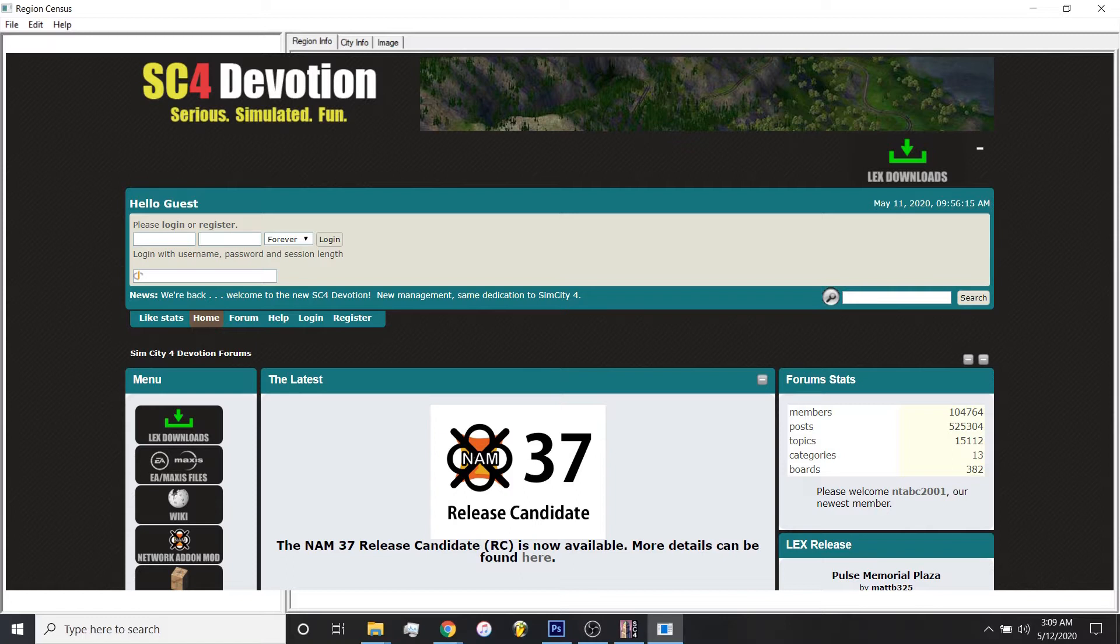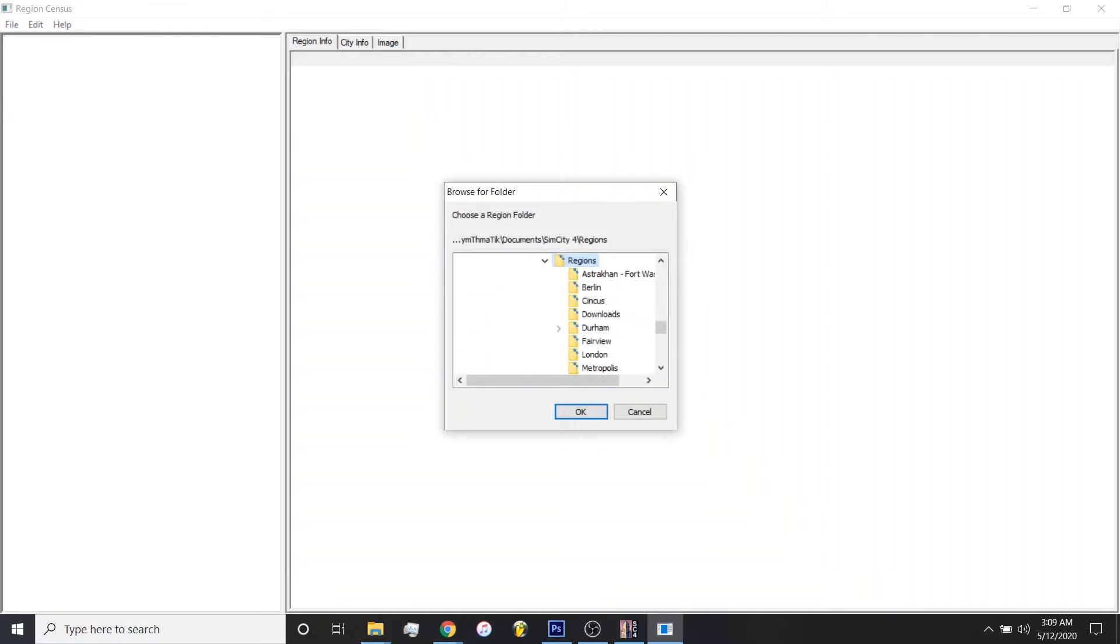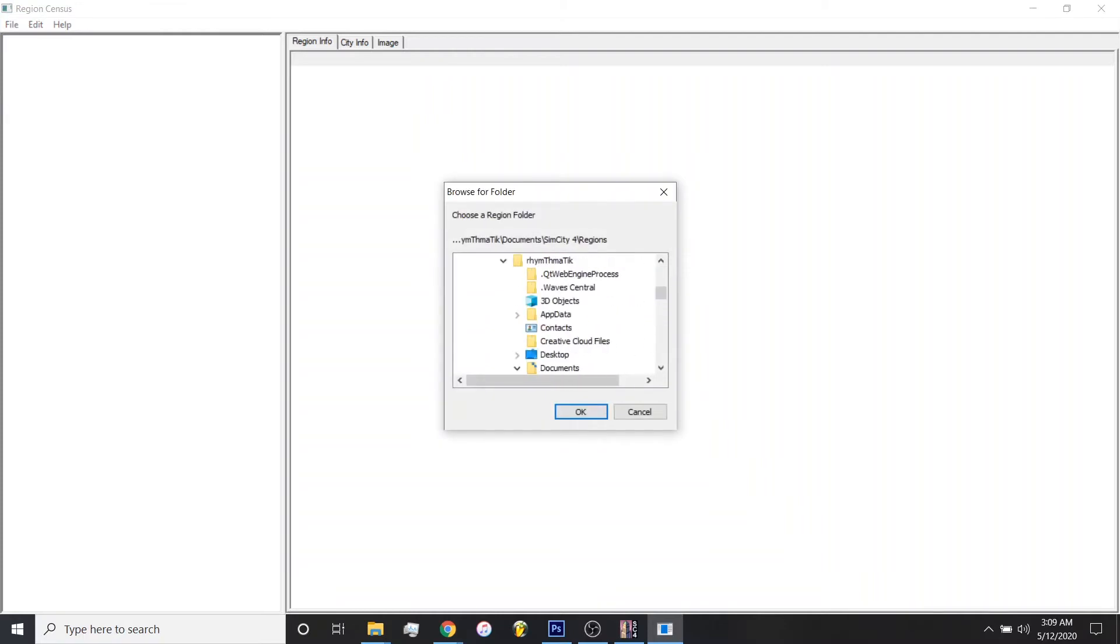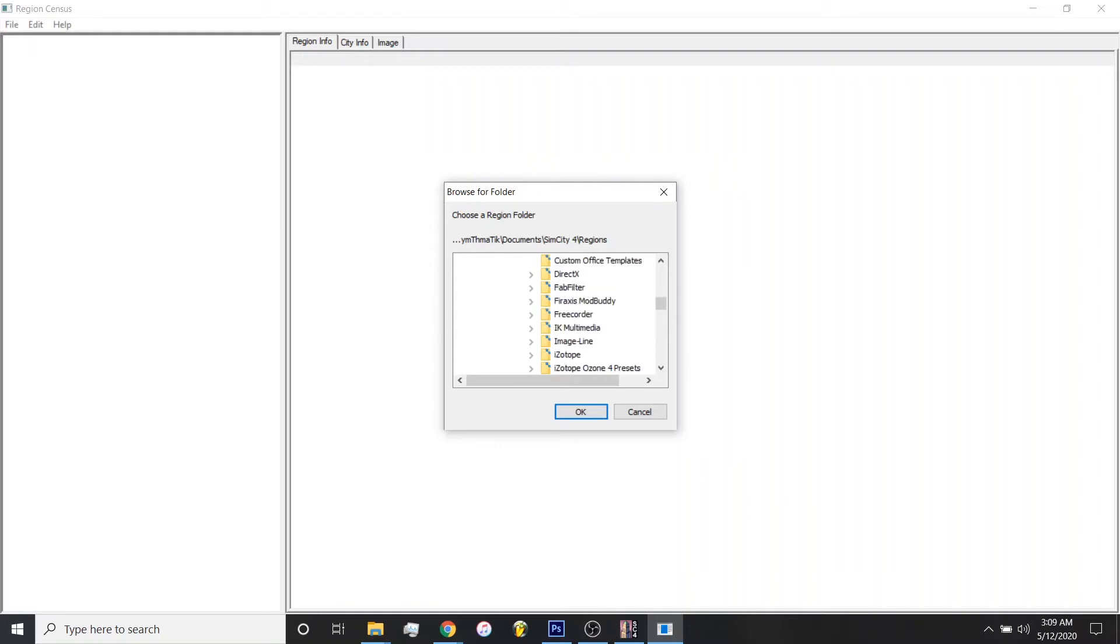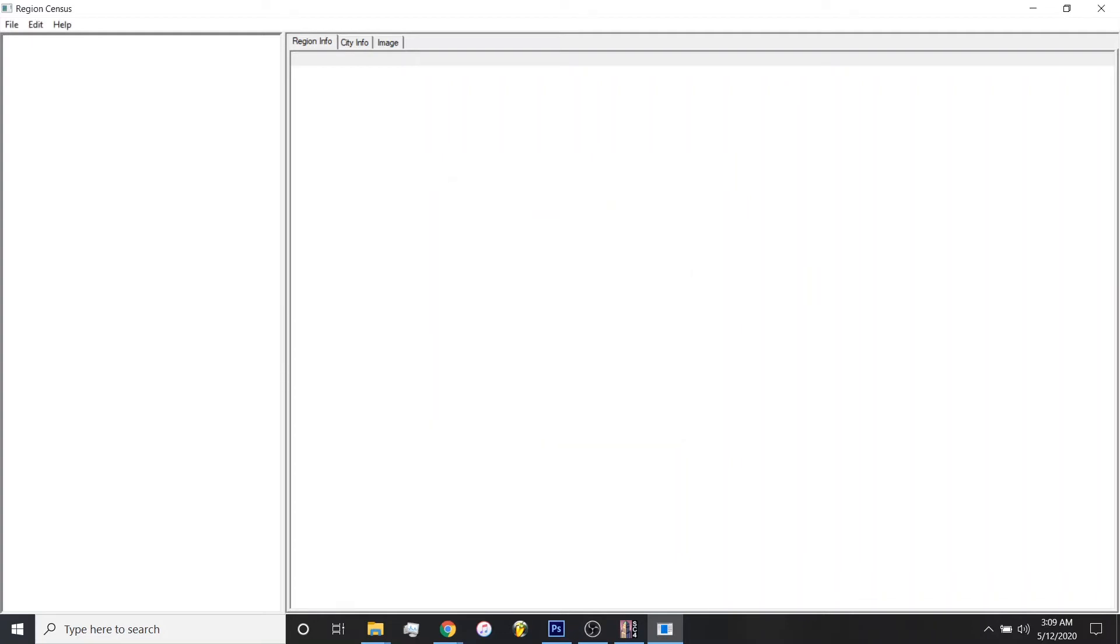Once you download the Region Census, you'll open it up and you'll get a screen that looks just like this. First thing you want to do is navigate to your Region folder. So go to Open Region here. And it's typically under your documents here. So you have Documents, SimCity 4, and then Regions. And from there, we'll open the region I just had open, Strachan 4, Washington.